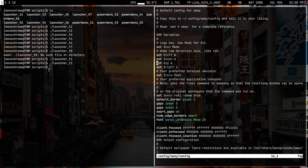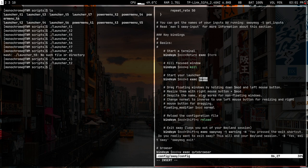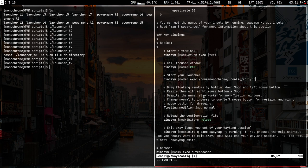Instead of the existing rofi menu command in the sway config, I want to run the launcher shell script. I'll find the menu binding and change the exec command to provide the full path: home/monochrome/.config/rofi/scripts/launch-t2.